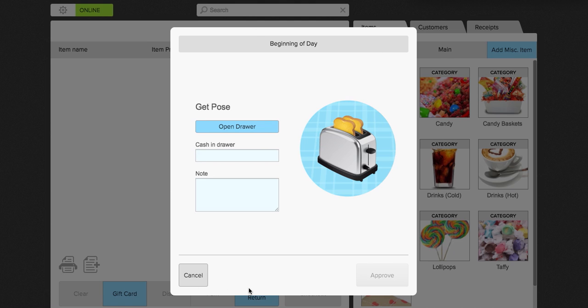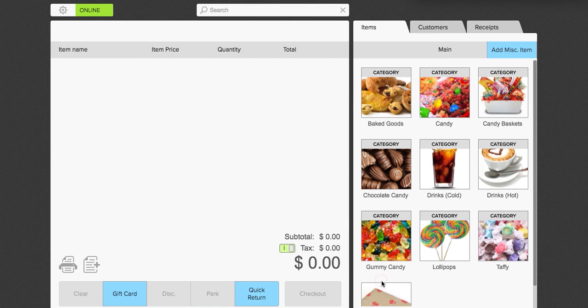The first time you log in every morning you will see the beginning of day reports that will ask you how much cash you have in your drawer. So we're going to go ahead and say 150. Click approve.